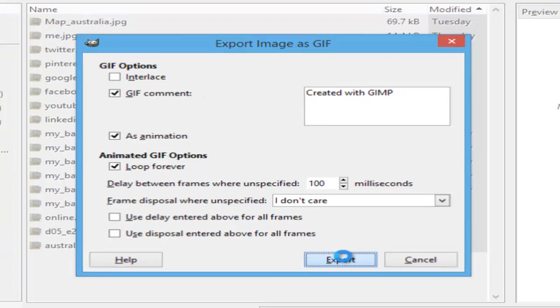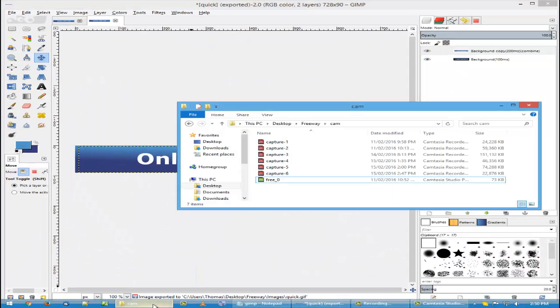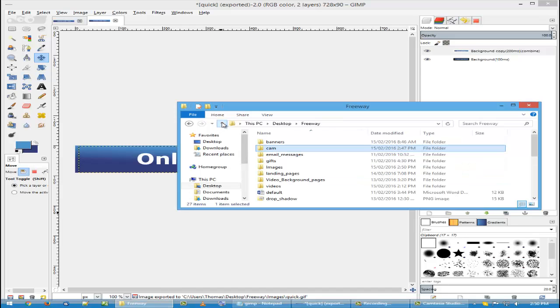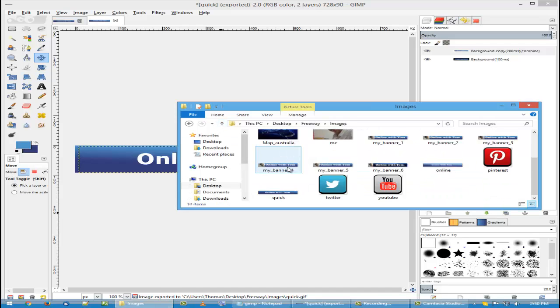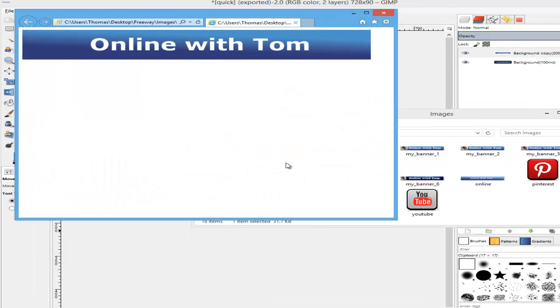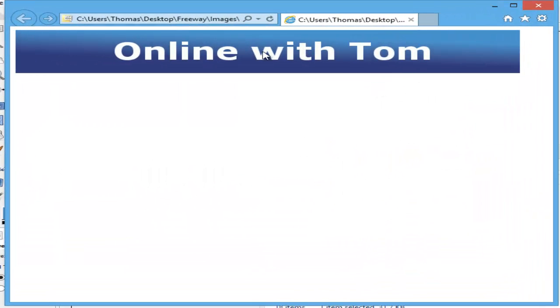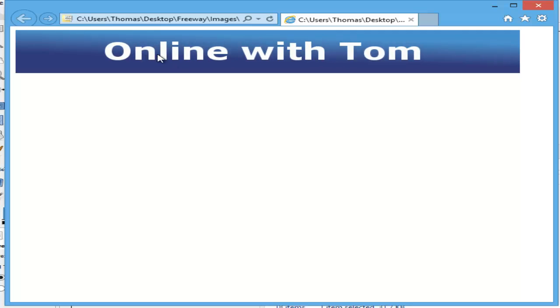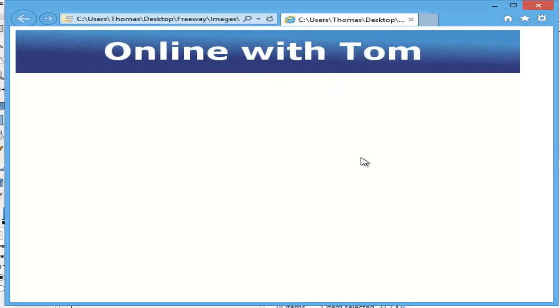Go to my folder here. Now if you can find the quick file, there it is. There's your banner animation done in less than five minutes. Thanks for watching.